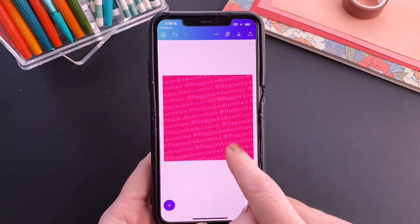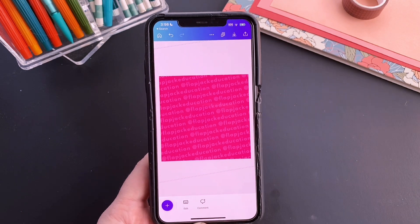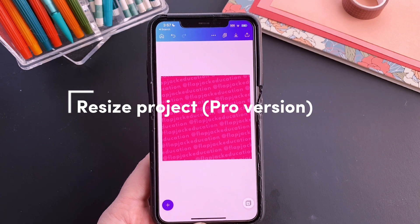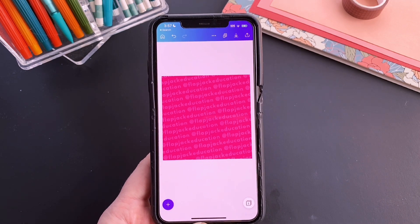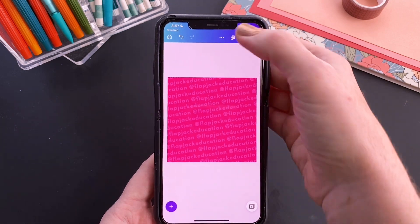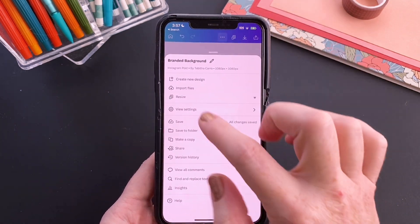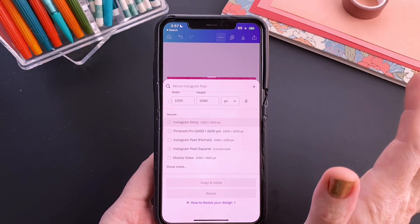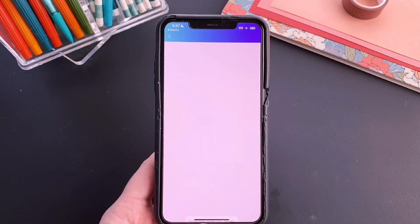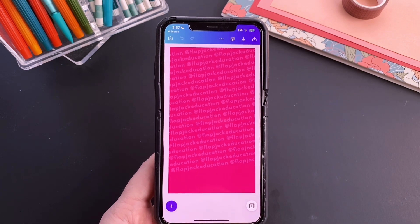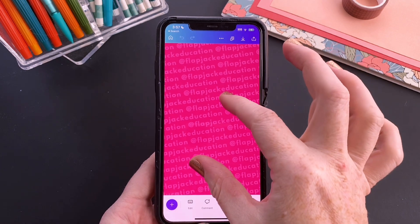I also recommend you can change the colors of the background and your text if you have multiple brand colors. And if you have the pro version of Canva, I recommend resizing this to a vertical background or widescreen so that you can use it in other places like a reel background or a YouTube thumbnail background. On Canva, you tap right here and then go down to resize if you have the pro version, and you could resize it without having to do too much work. If you don't have the pro version, you would just need to do a new project and make it vertical.